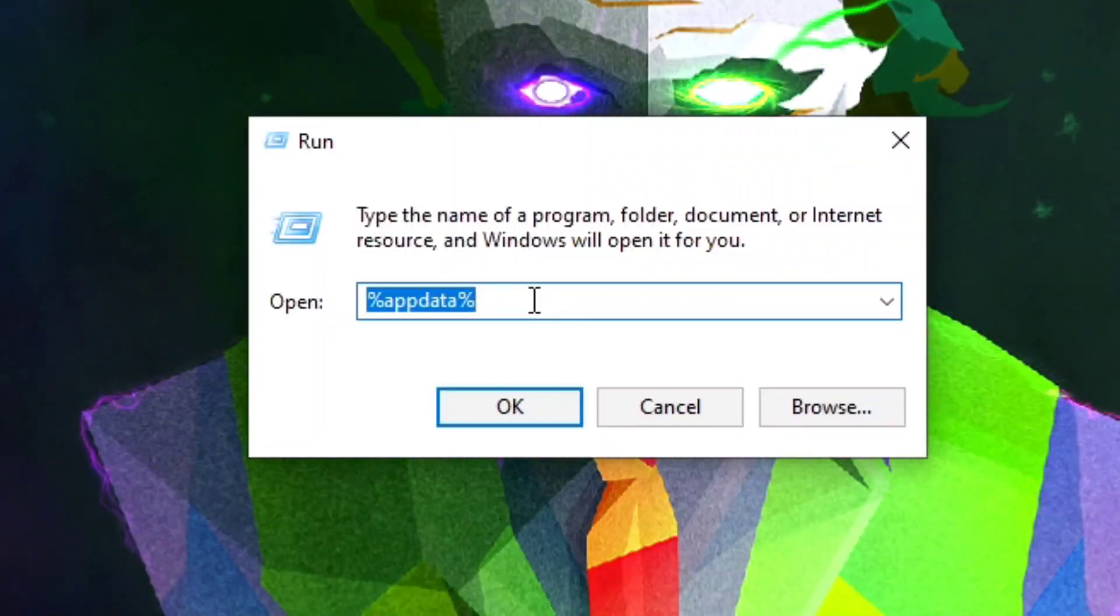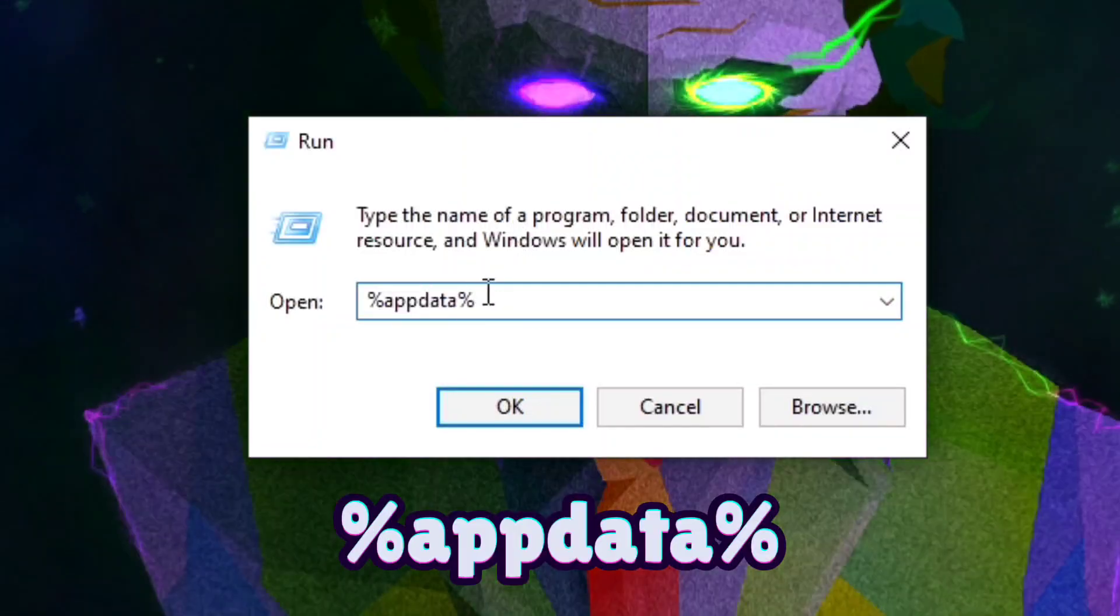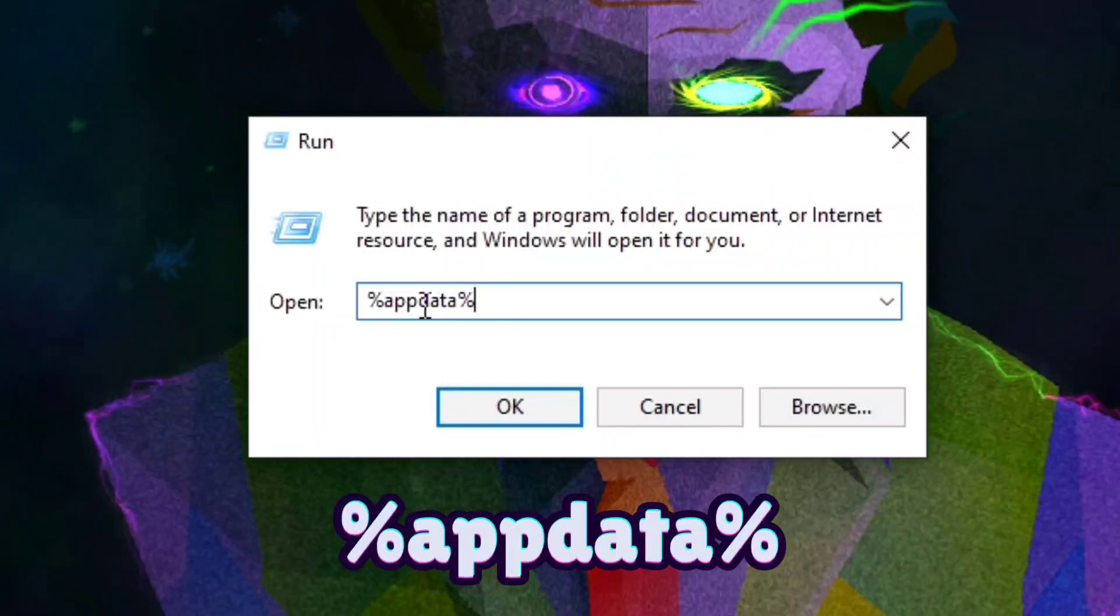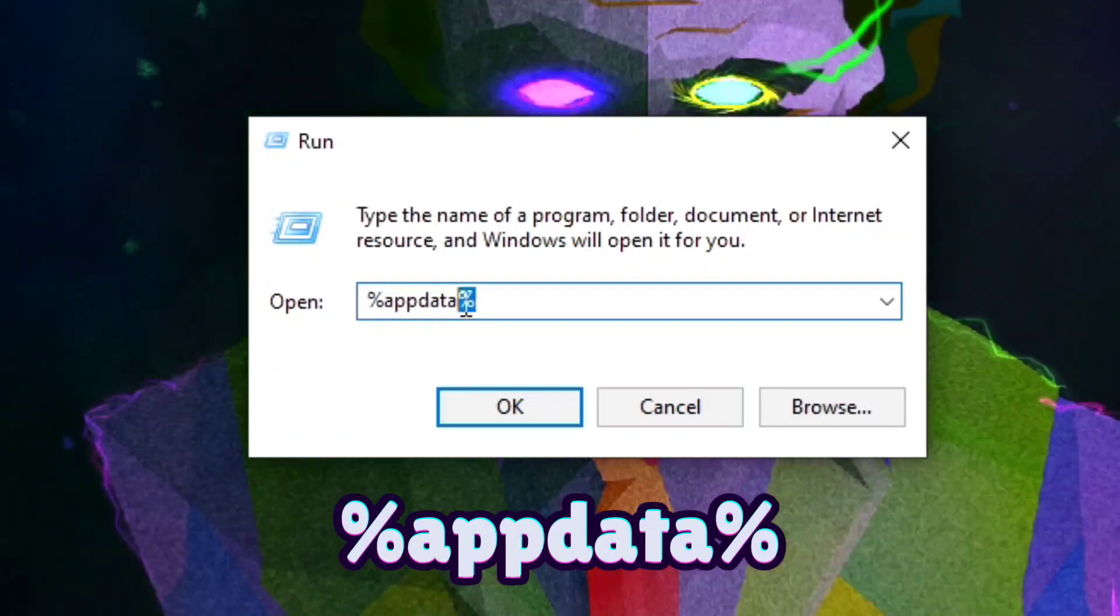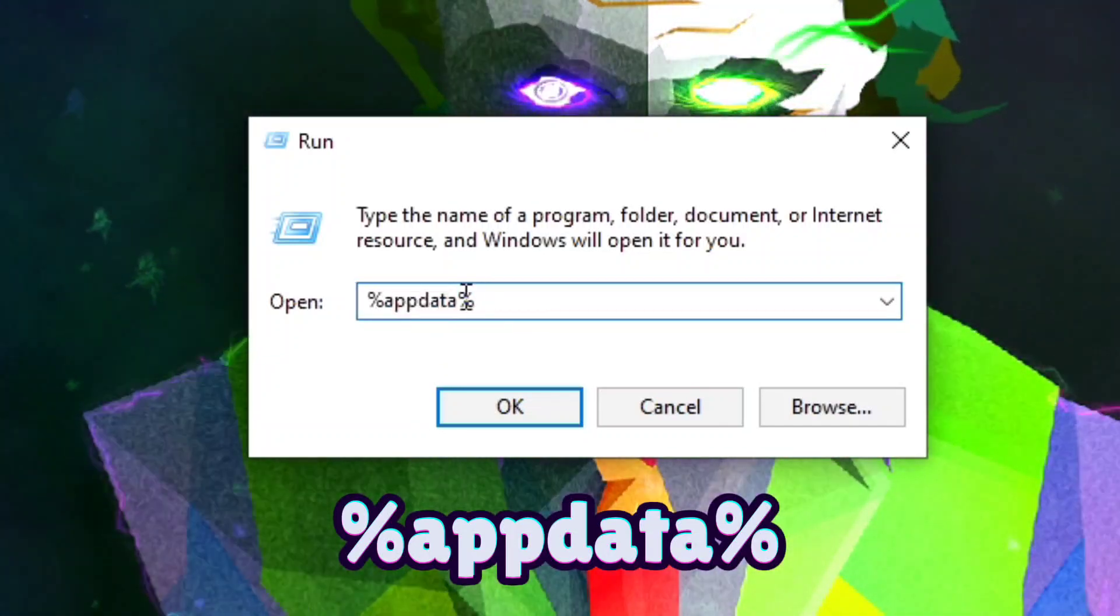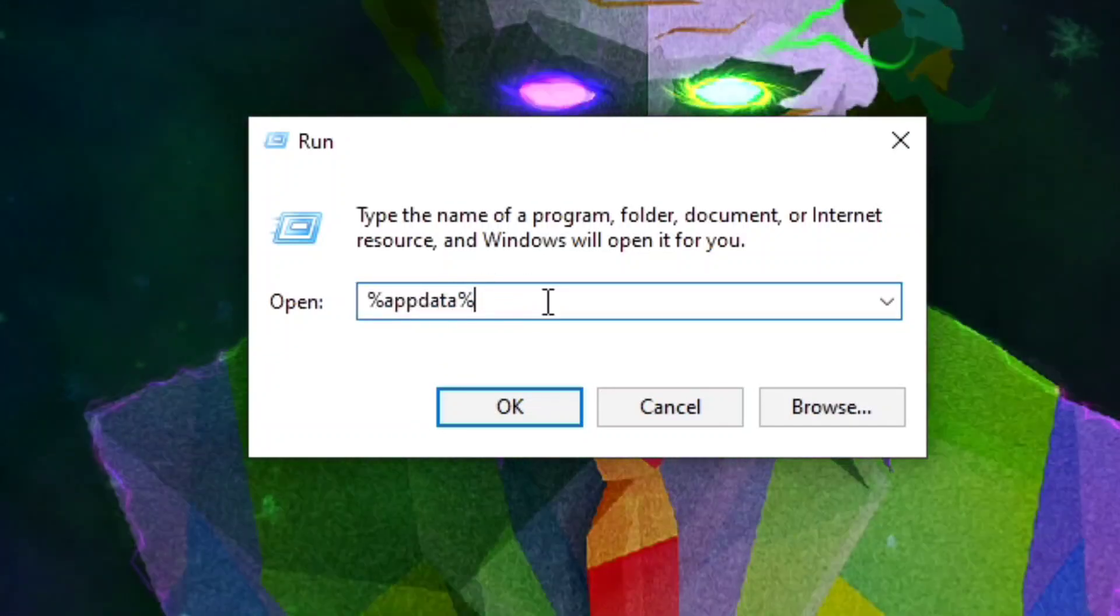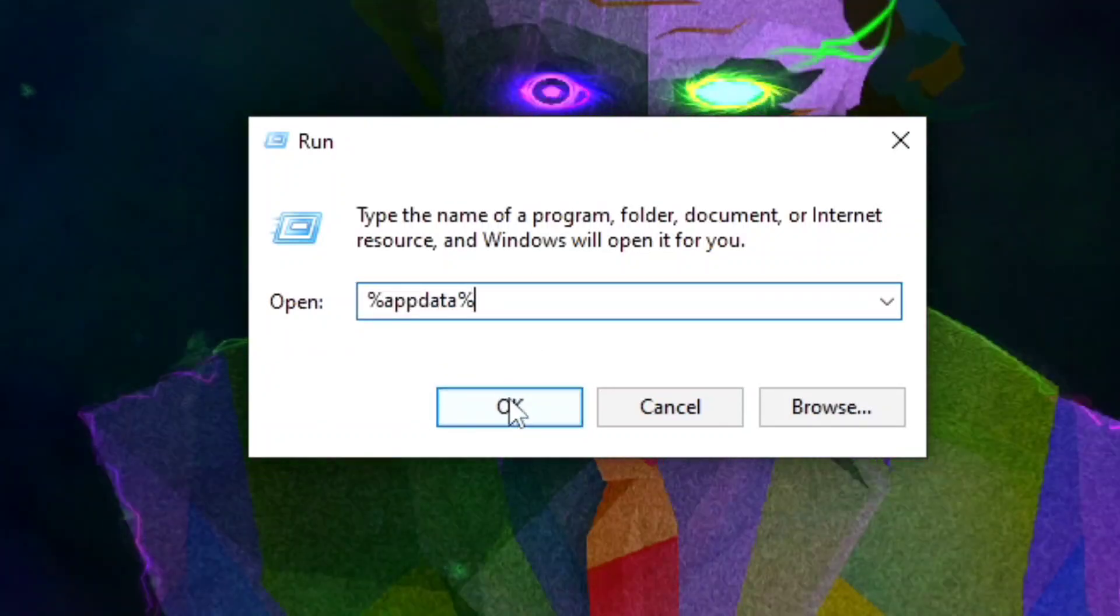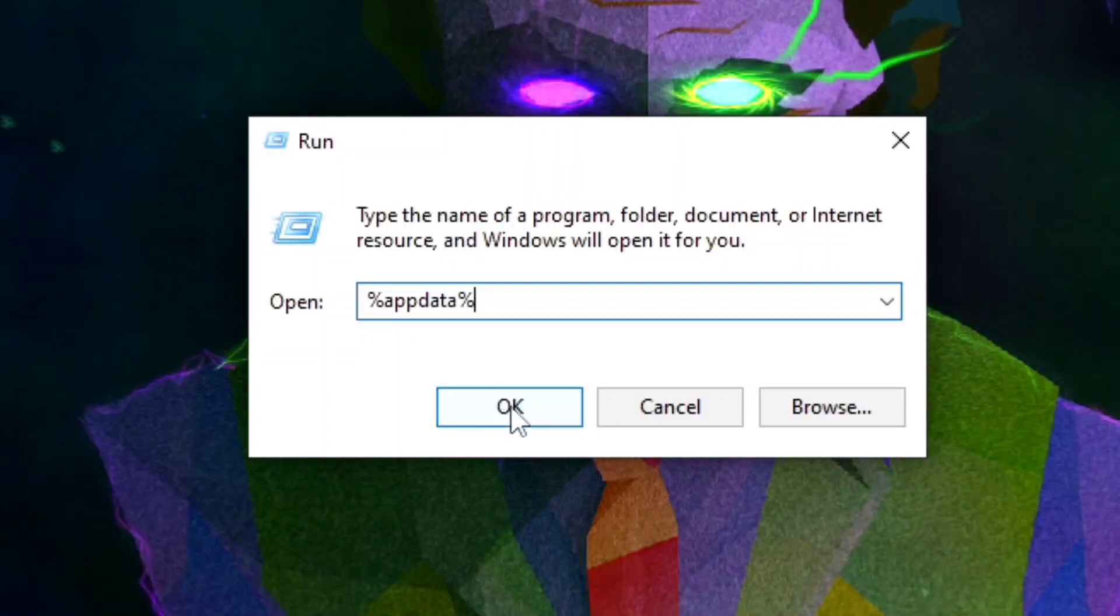You can search percent appdata percent. Once you type this you can click OK.